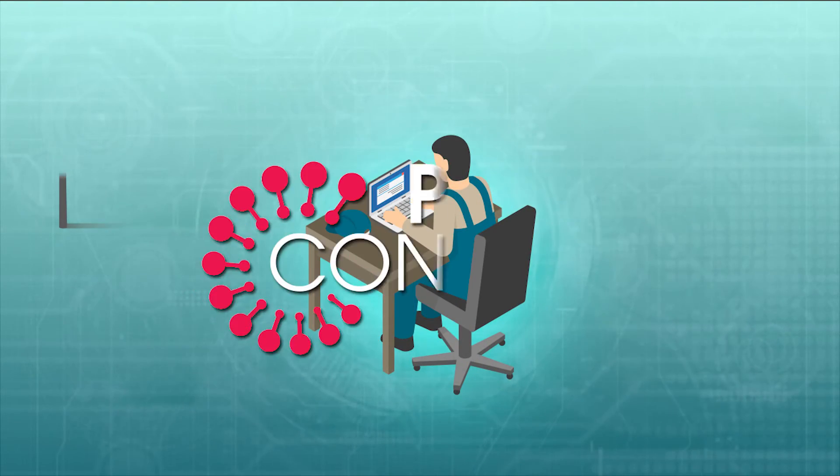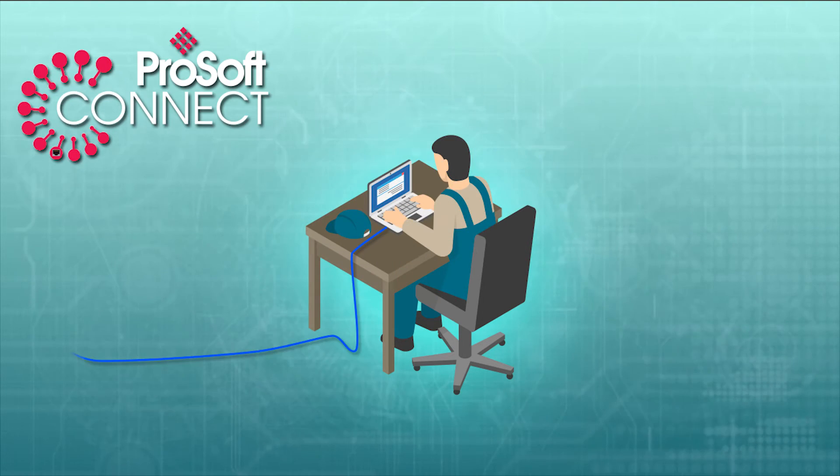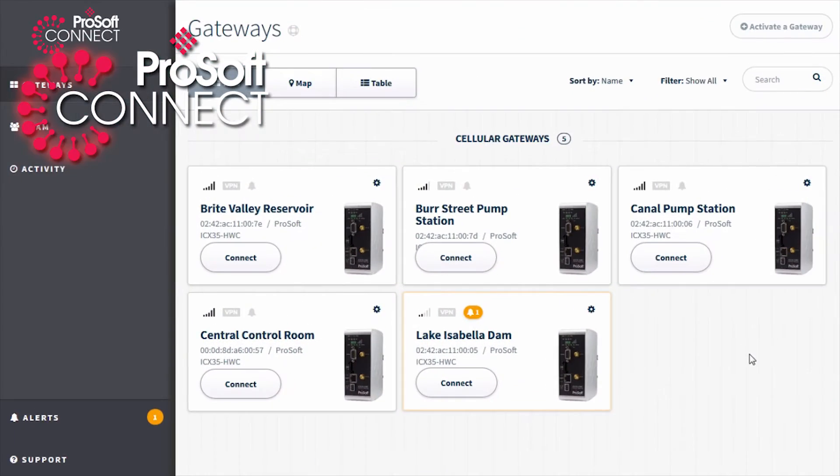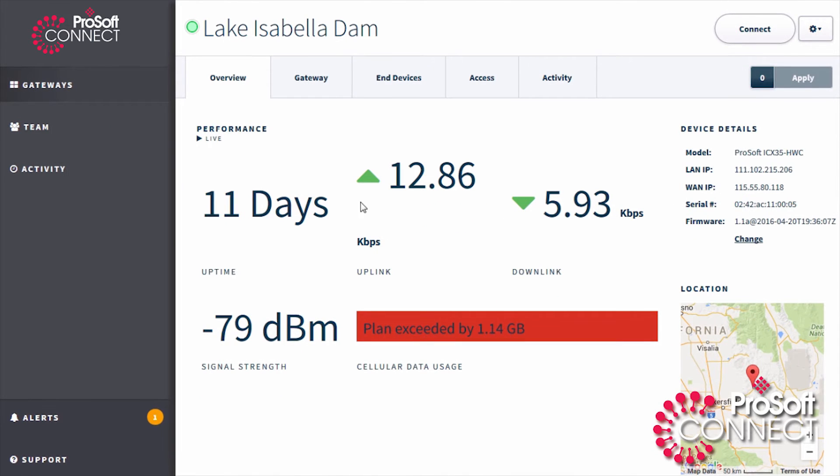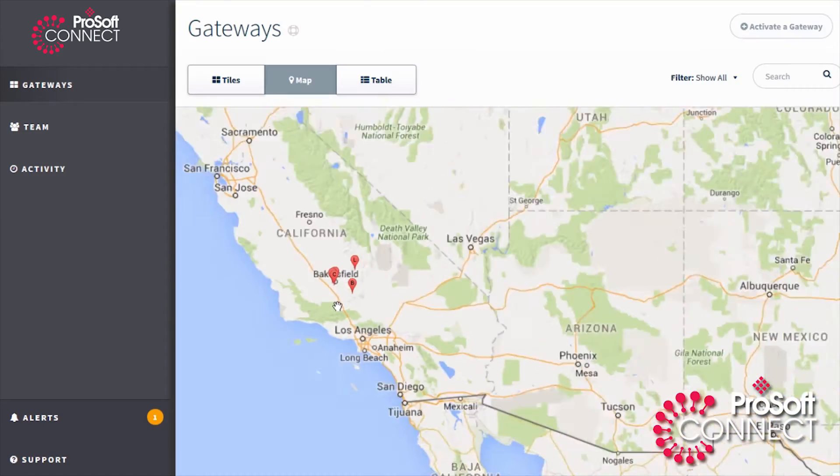With ProSoft Connect, our secure cloud-native platform for the industrial Internet of Things, you have an intuitive interface that enables you to monitor your equipment from anywhere you have an Internet connection.